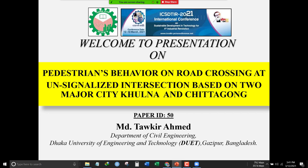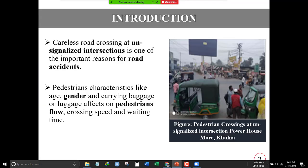Hello, welcome to my presentation. Today's topic is pedestrian behavior on road crossing at unsignalized intersections based on two major cities: Khulna and Chittagong. I am Emil Tokir Ahmed from the Department of Civil Engineering, Dhaka University of Engineering and Technology. Here is our research introduction — the motive of our research is that unsignalized intersections get less attention in developing countries.